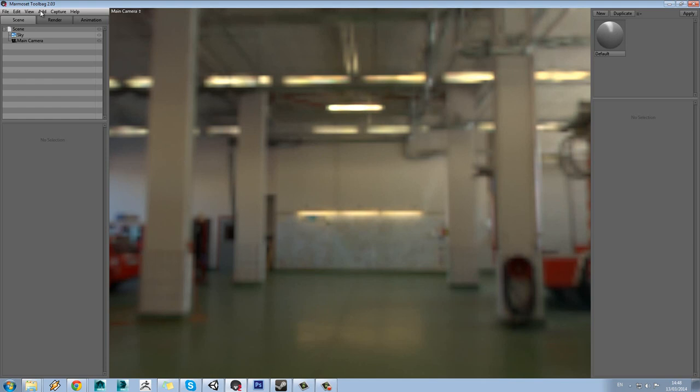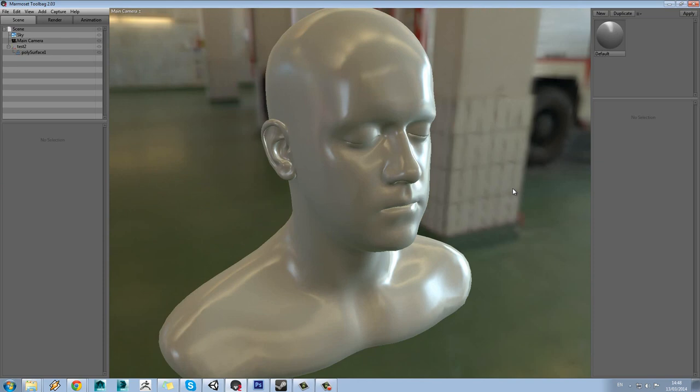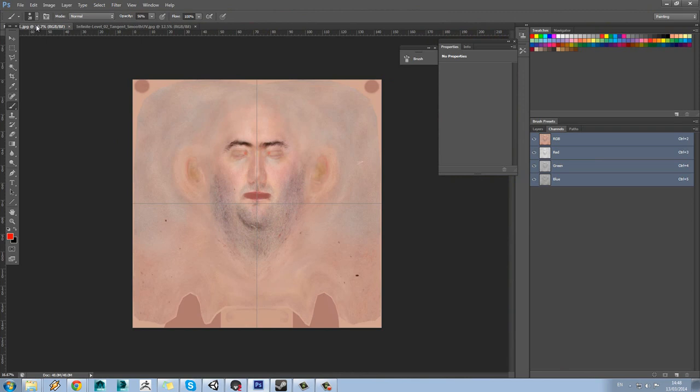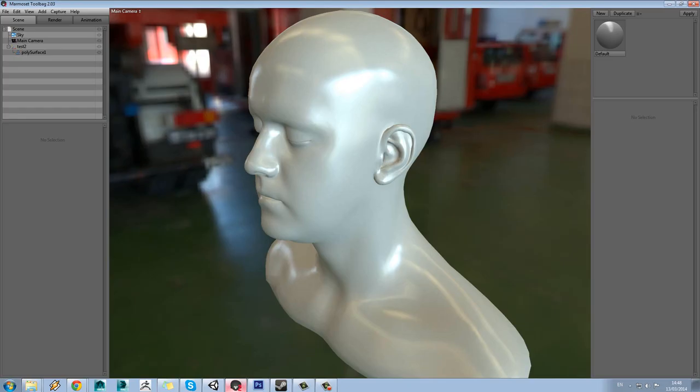I should have provided a link in the page below. So if we just go to Add Mesh and select the model to import it in. You can see we've got a quite detailed head asset to use here. And if you load up the textures in Photoshop, you'll see we've got the diffuse colour and the normal map.